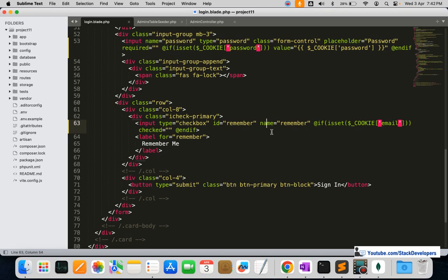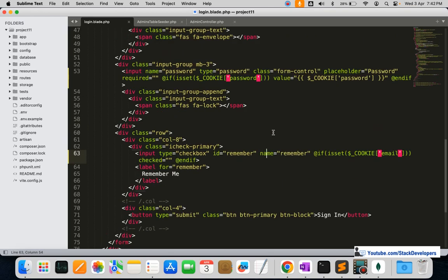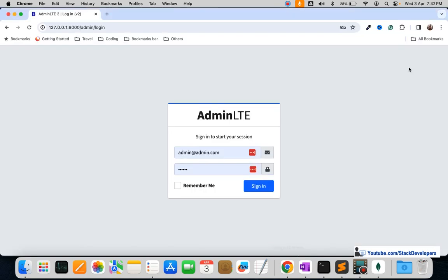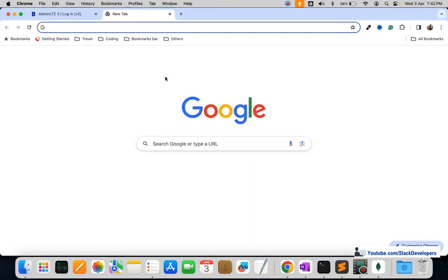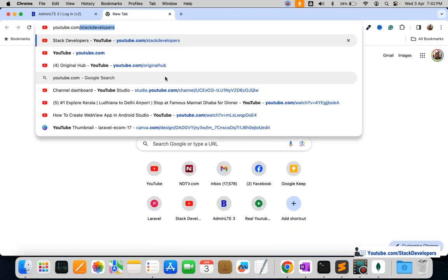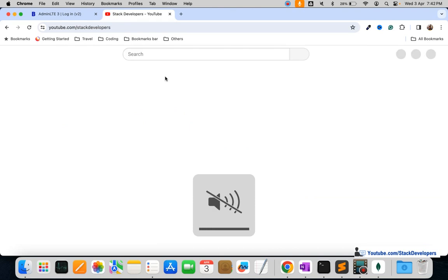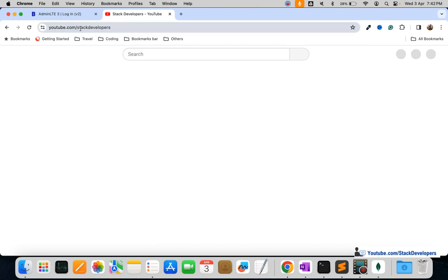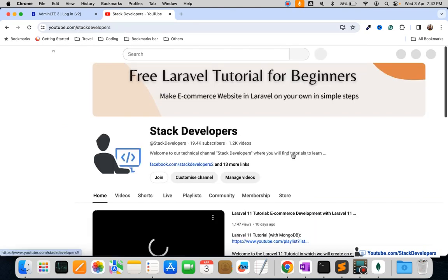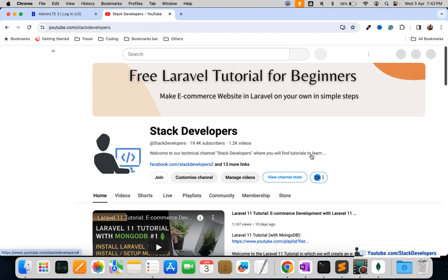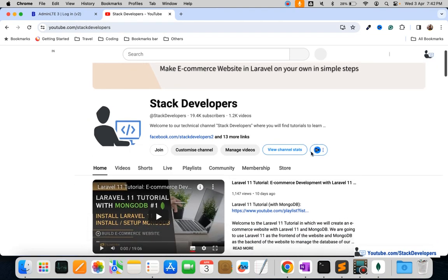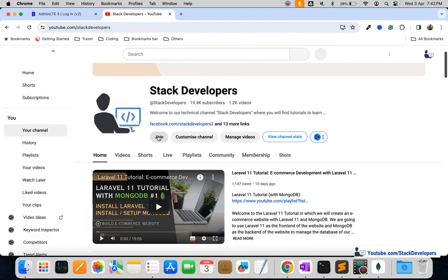Our remember me functionality is working fine. You can try this at your end and let me know if you face any issues. Please subscribe to the channel — youtube.com/stackdevelopers — for more Laravel and MongoDB updates. Also join the channel if you want to get the complete source code. That's all for now — have a nice time, goodbye.